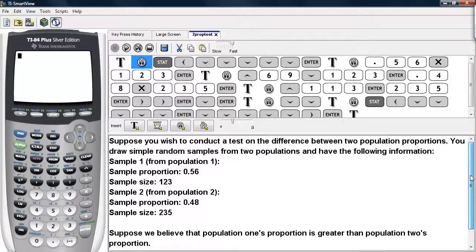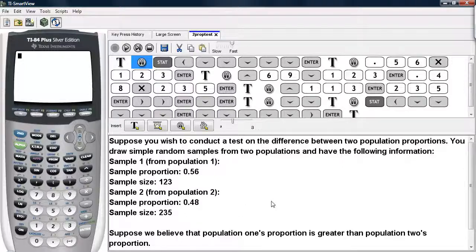Suppose we wish to conduct a test on the difference between two population proportions. We draw simple random samples from the two populations, and we have this information provided. We also believe that population 1's proportion is greater than population 2's proportion.